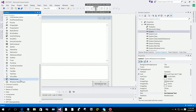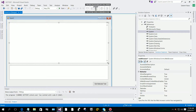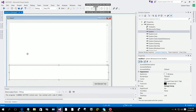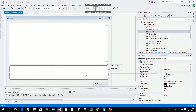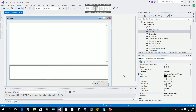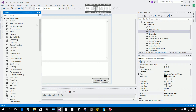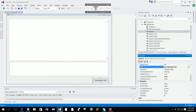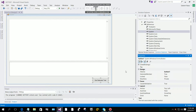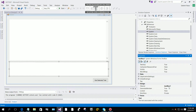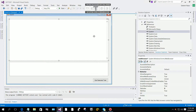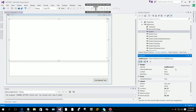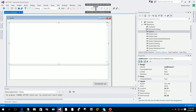Go to the toolbox and drag the web browser onto the form, then resize it. Then drag a text box and make it multi-line from its tasks. Then drag a button from the toolbox and change its text to 'Get Selected Text'. The button name is Button1, the text box name is TextBox1, and the web browser name is WebBrowser1 — I am using the default names.